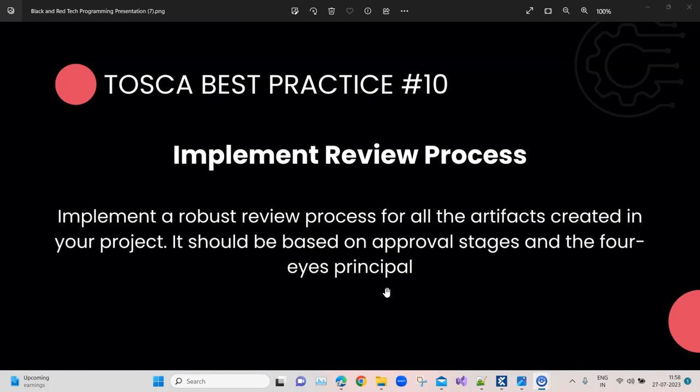During this process, they need to follow some best practices. All the best practices which we have discussed, and many more, they will keep an eye on when they are looking at your test cases or your modules. Specifically talking about Tosca, what you should do is implement a robust review process for all the artifacts, no matter if it is a test case, a module, or even requirements if they are created in your project. They should all go through this particular review process.